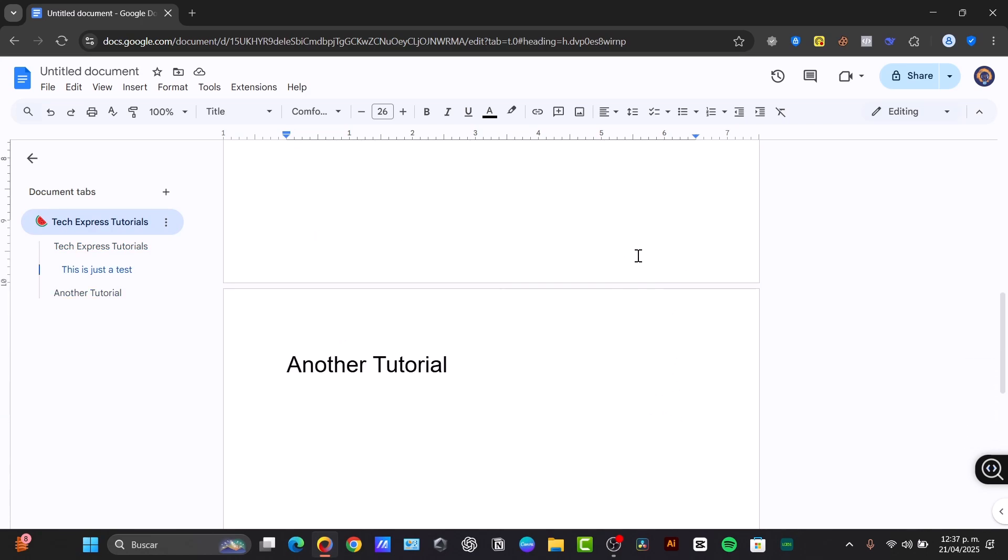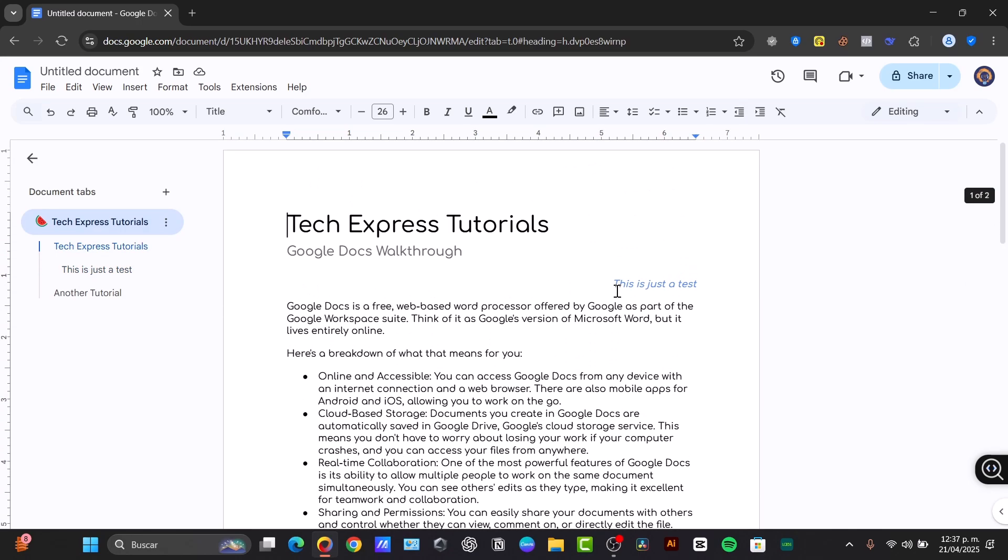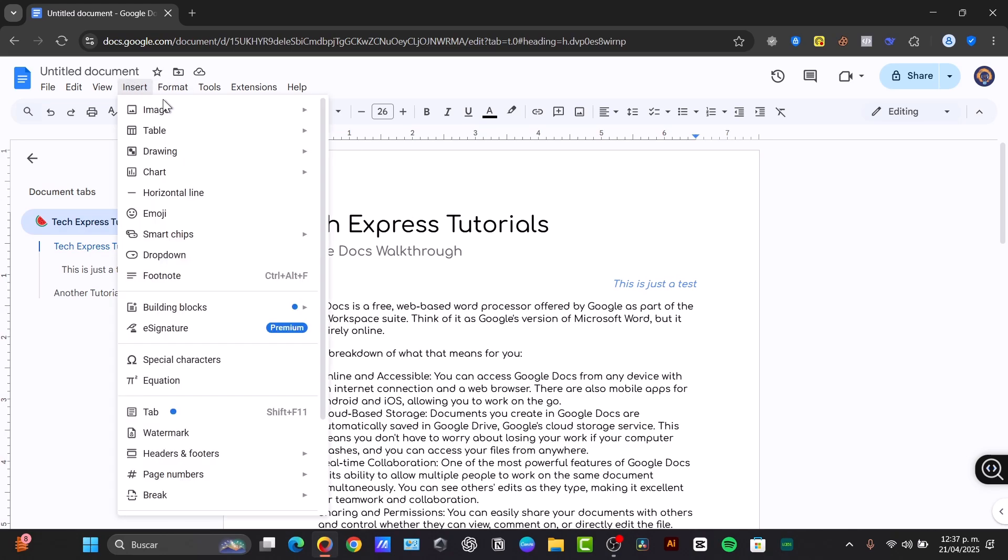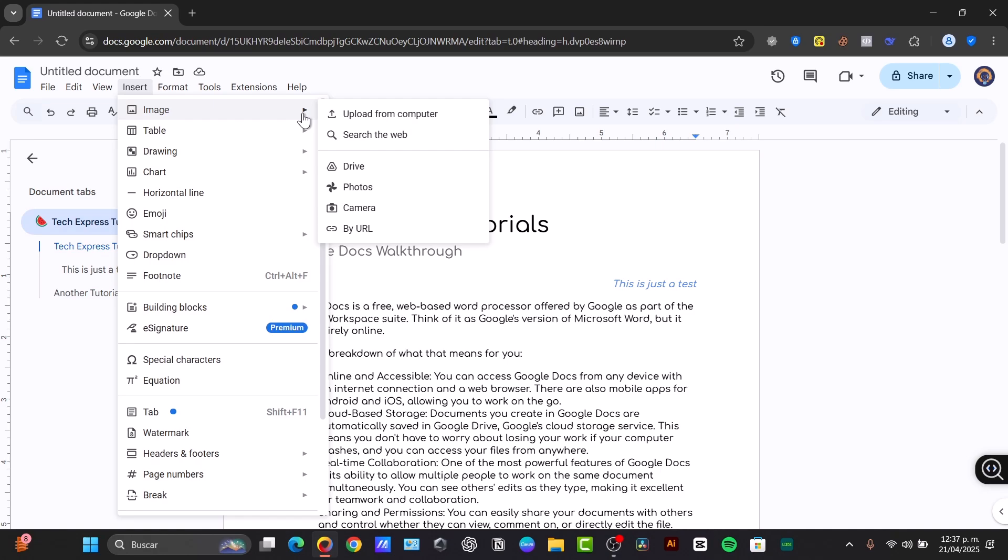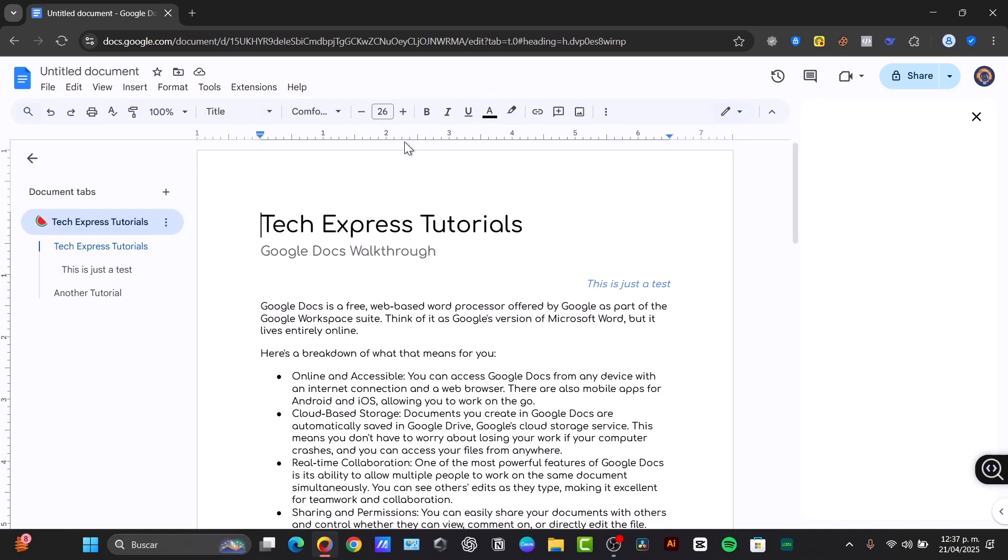Now we can insert elements like images, links, special characters, and much more. So to insert some elements, we can look out for the option that says Insert. And look out, for example, for an image. We can insert this from upload from a computer, search the web, or much more.